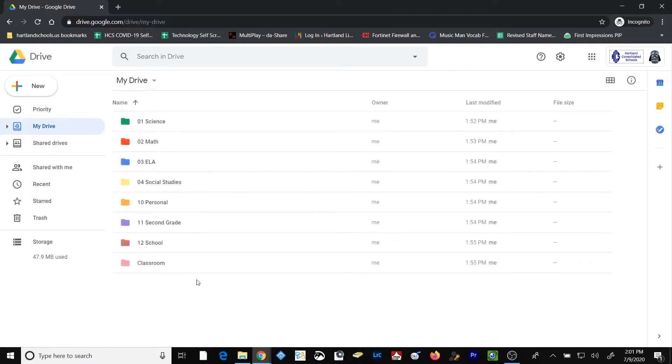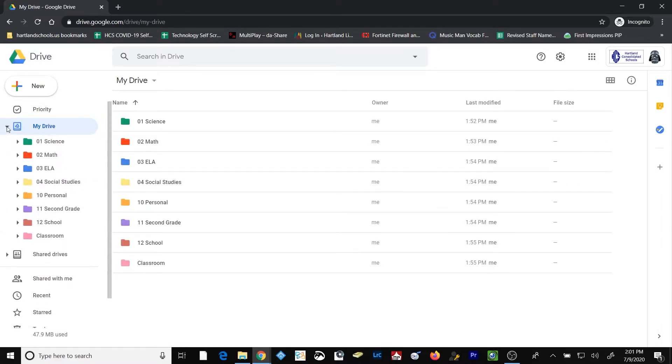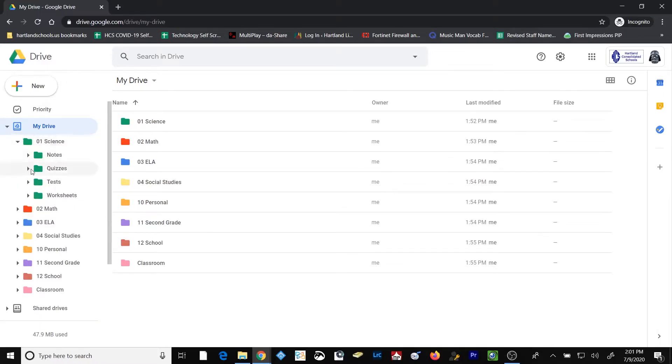And the reason this is done is because over here on the left-hand side, if I were to click this little triangle, I could expand each of my folders from in my drive and my subfolders, and then it will be easy to tell what subfolders belong to what parent folder.